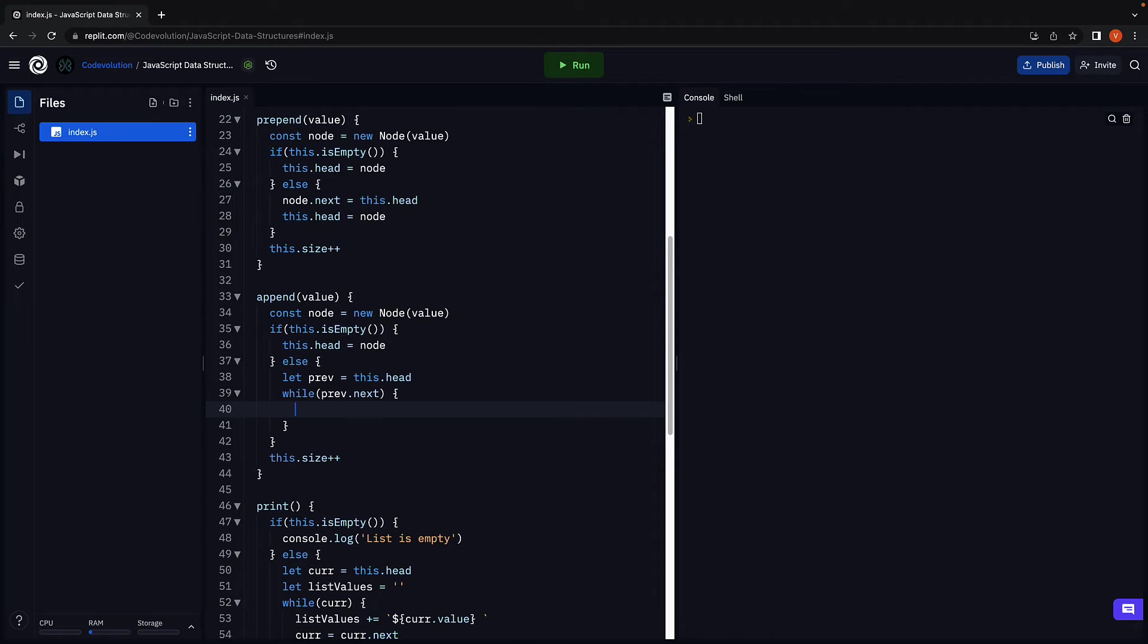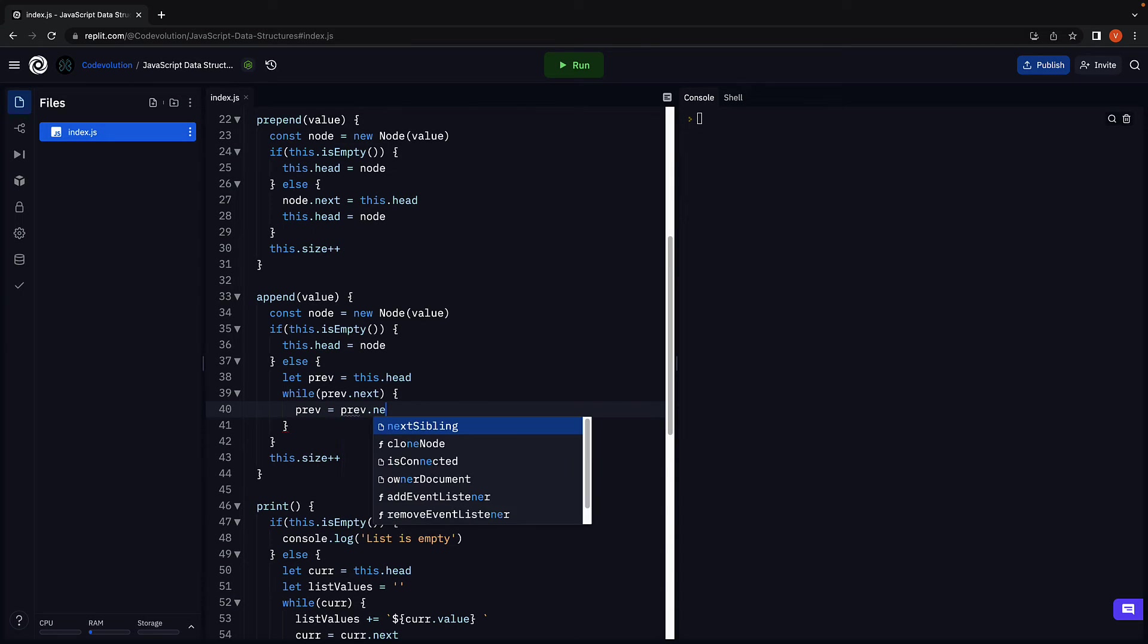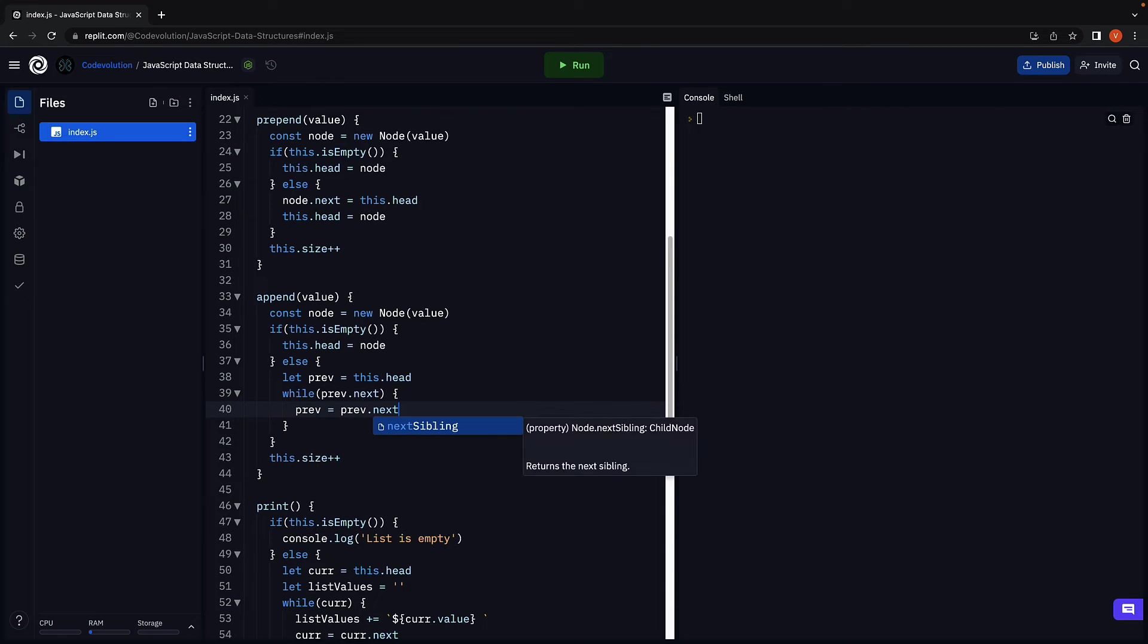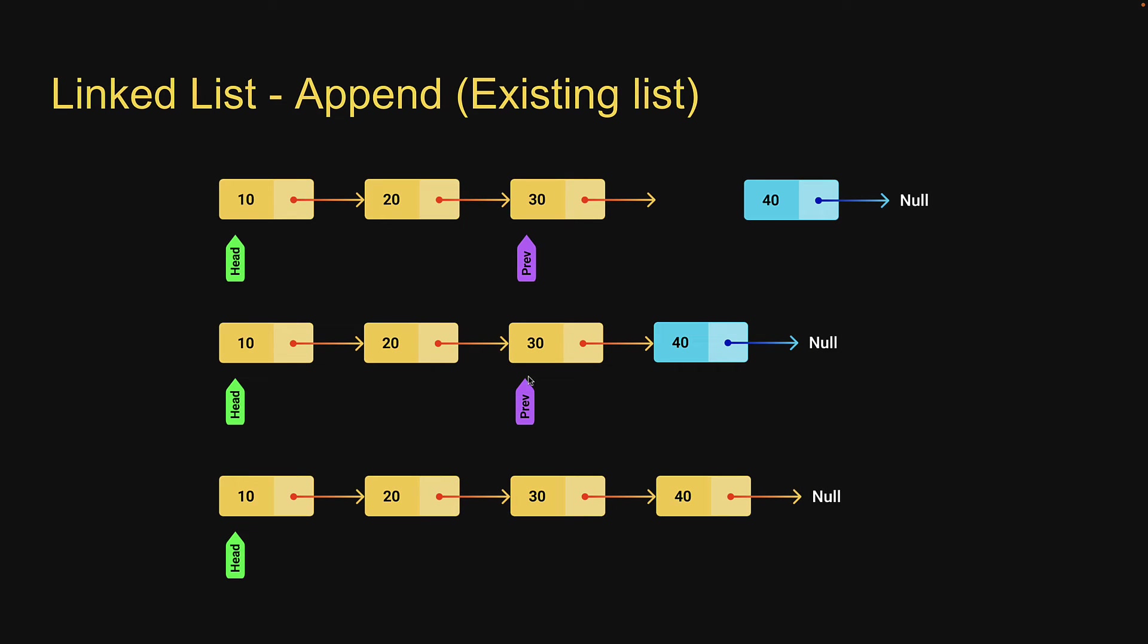advance to the next node. Previous is equal to previous.next. The while loop will exit at the last node where next points at null. As you can see here in our slide.